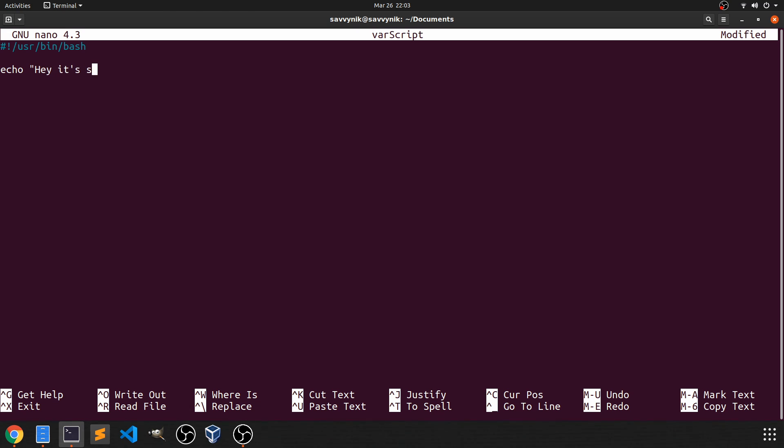Hey, it's Savvy Nick again. And then I am going to actually create a variable. So how do we do this? Well, you can define any variable that you want in here. Just start typing. So I'm just going to do something like var.